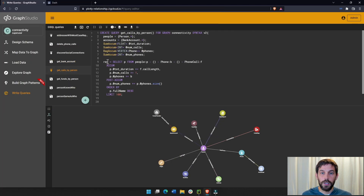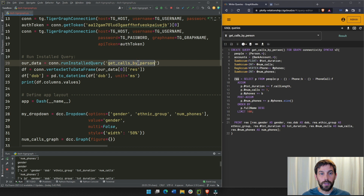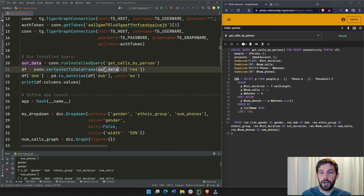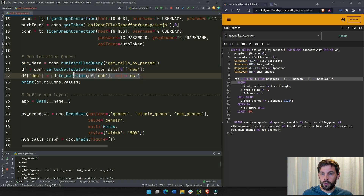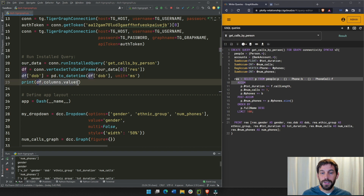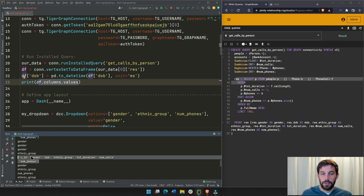'get_calls_by_person' is already installed and this is the main body of the query. Going back to the code, we're connecting to the query 'get_calls_by_person', calling it our_data, and then transforming it into a pandas DataFrame. We put zero after it and go into 'res'. If you use the date of birth column, we're converting it to readable year, month, and day values. Printing the column names gives us: gender, date of birth, ethnic group, number of calls, and number of phones.